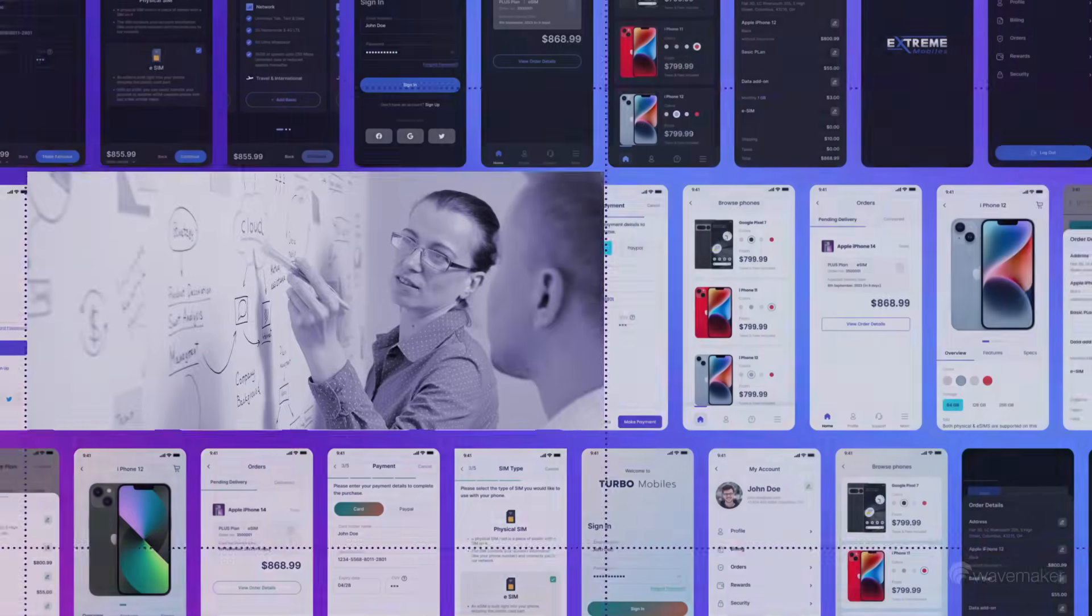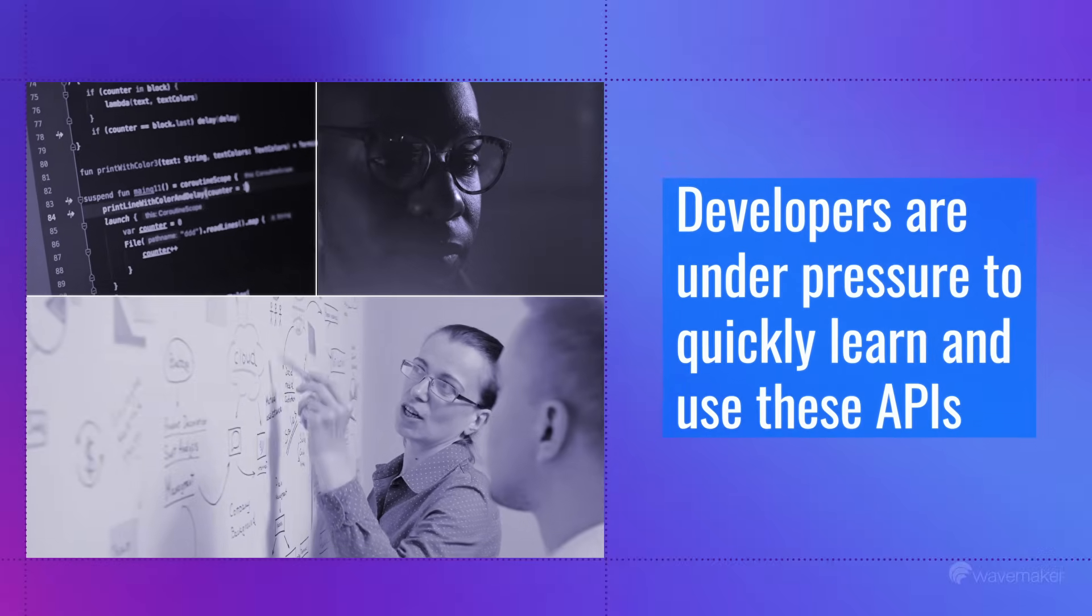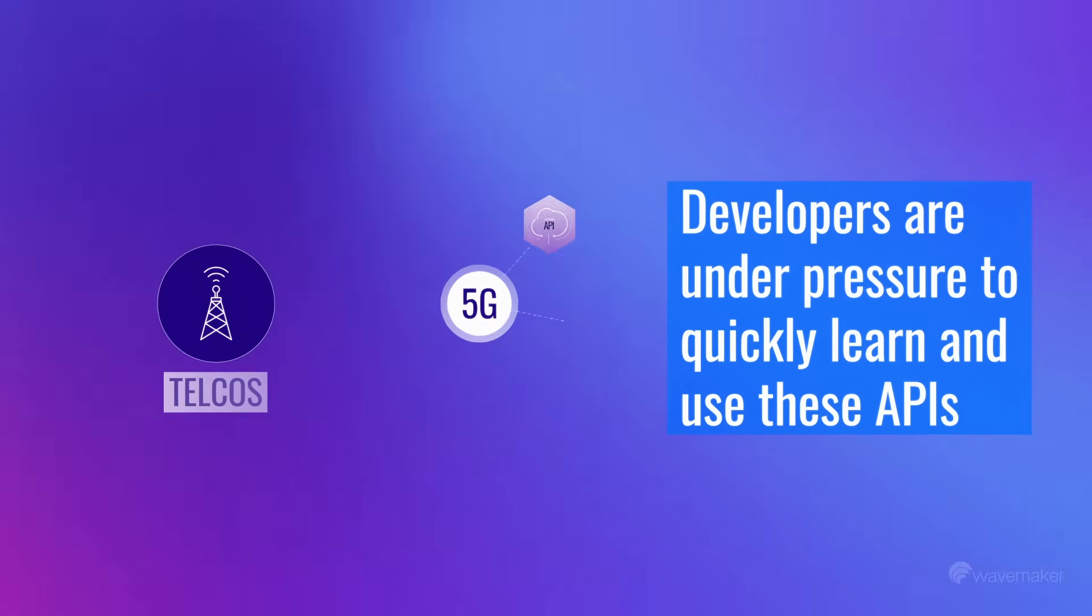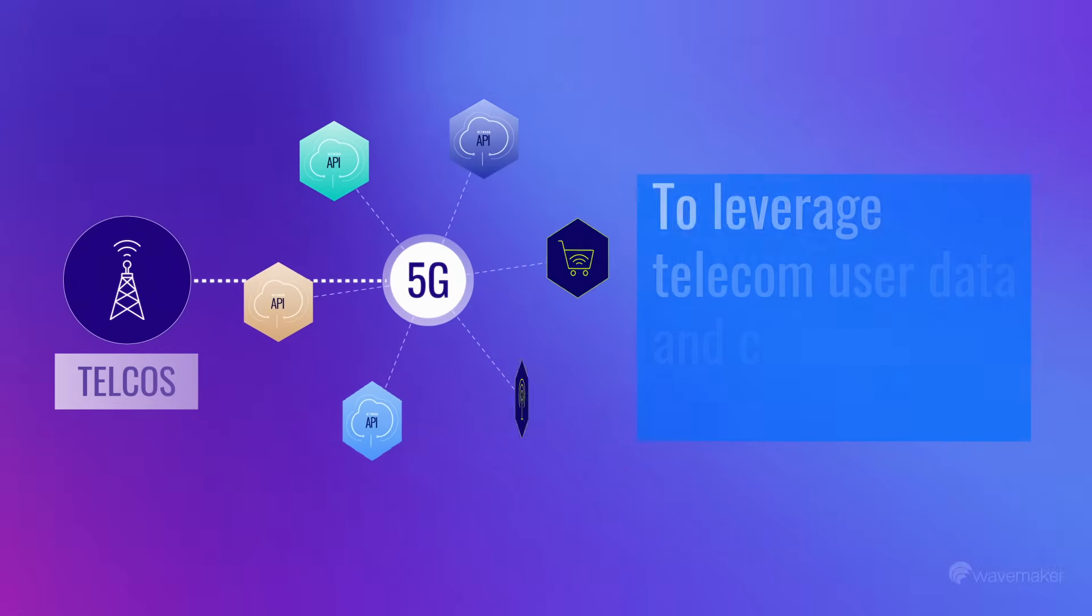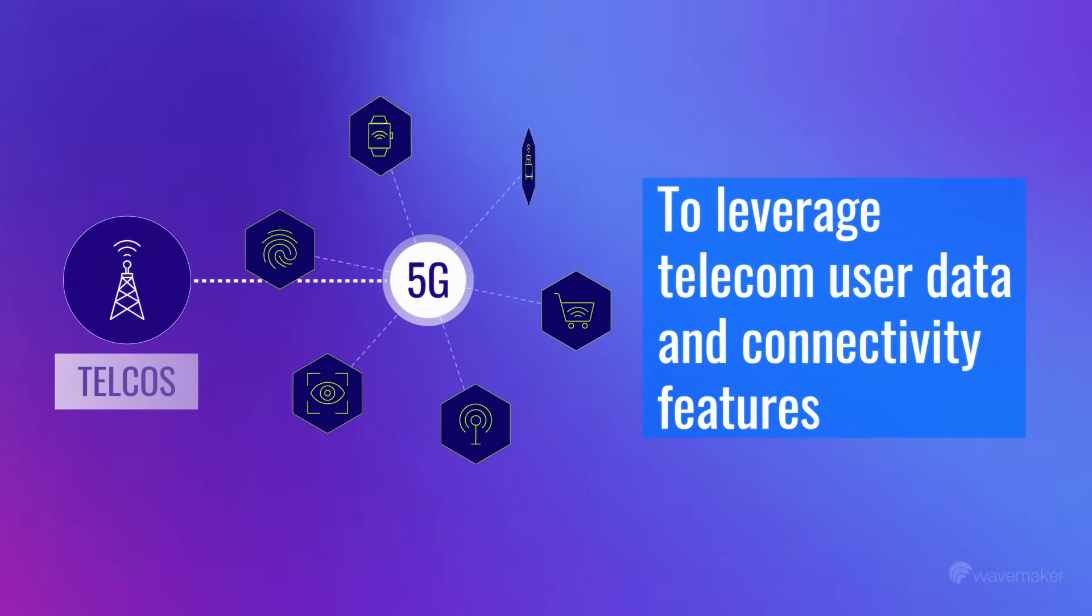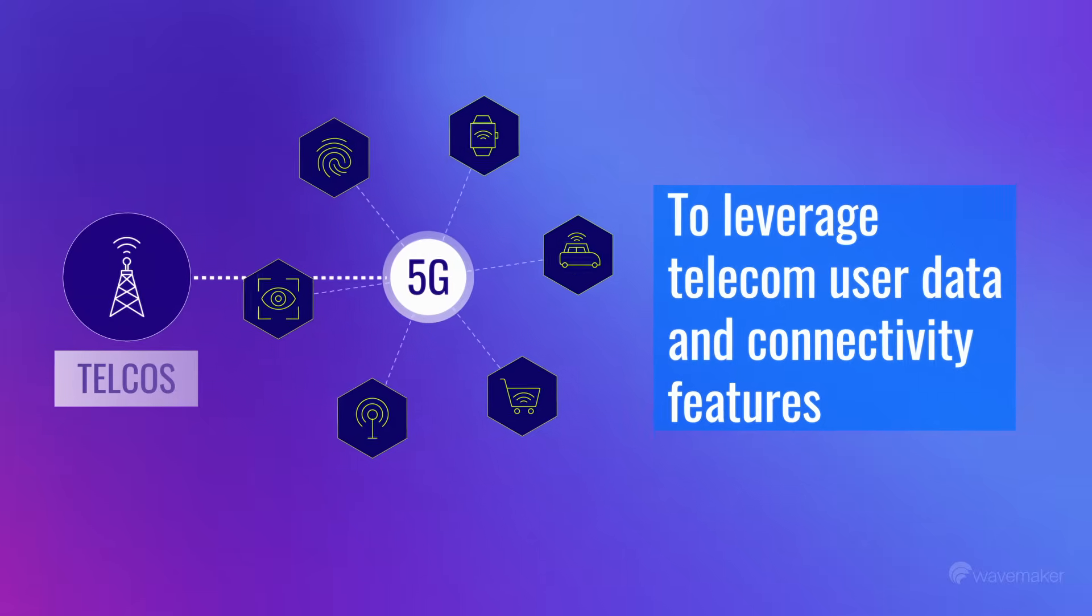With an explosion in demand for connected applications powered by network APIs, developers are under pressure to quickly learn and use these APIs to leverage telecom user data and connectivity features.